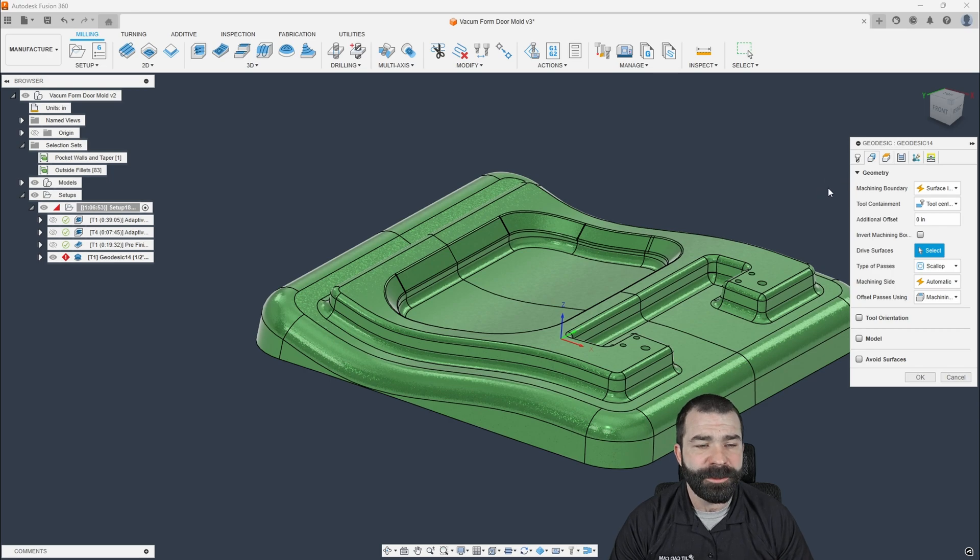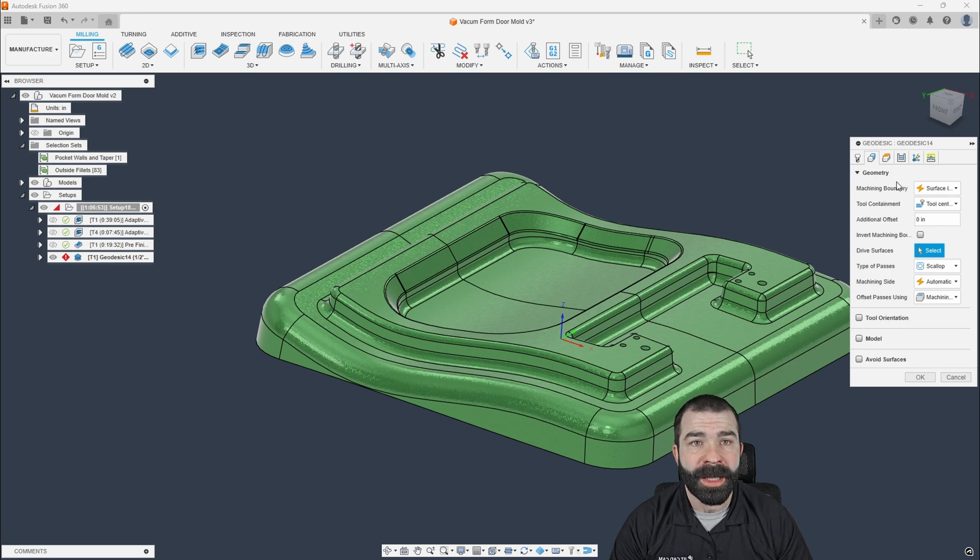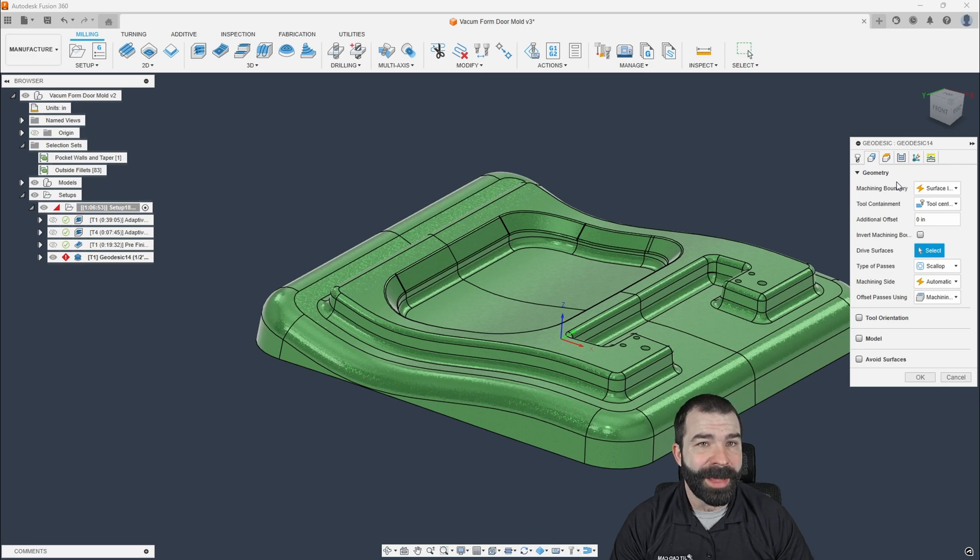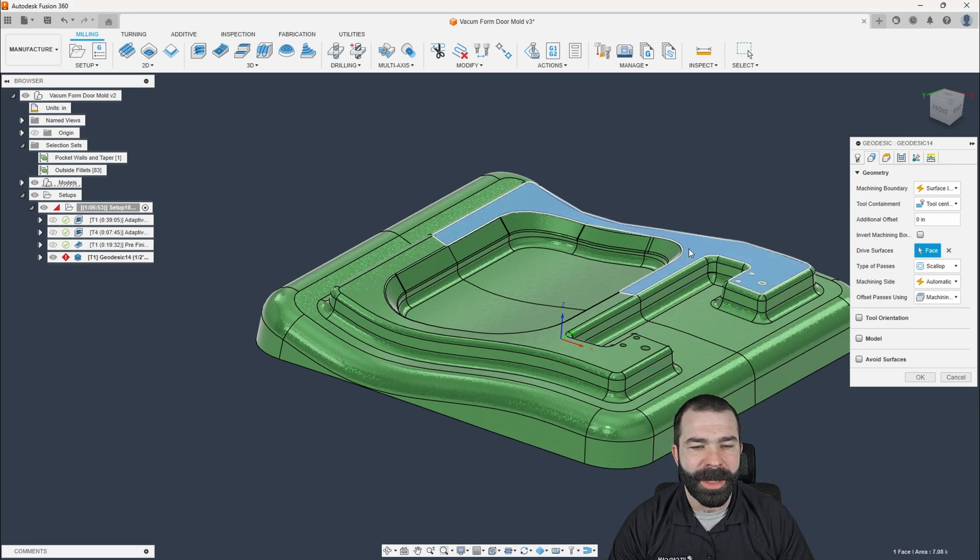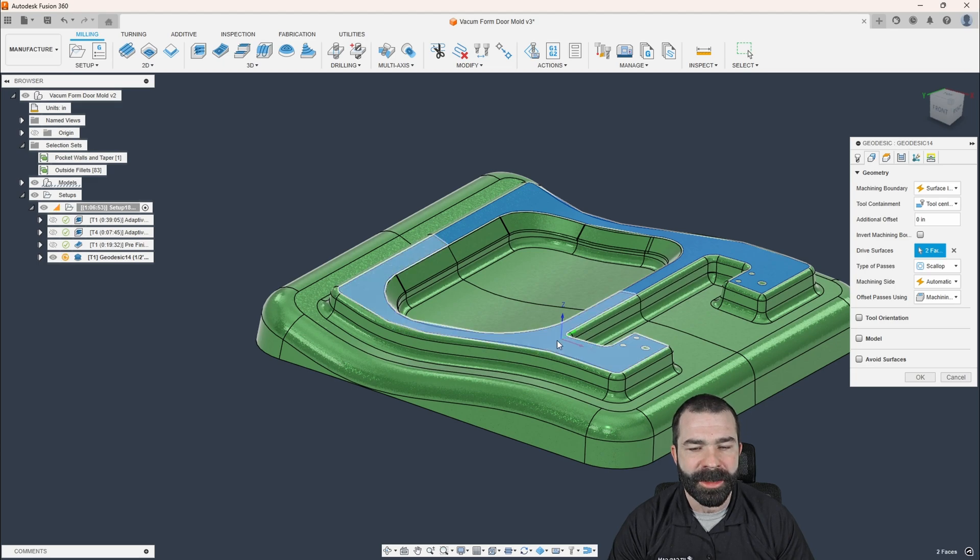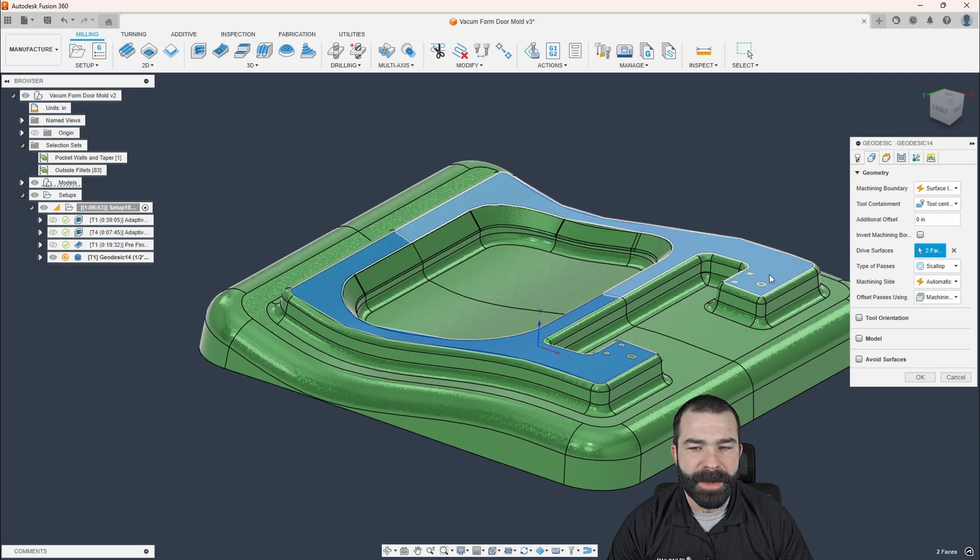So what I'm going to do for this very first actual toolpath. And again, if you guys haven't seen it, I like to just get paths on the parts. We can reorganize them later. I'm going to start by doing this uppermost kind of area here. Now I'm going to pick my two surfaces.